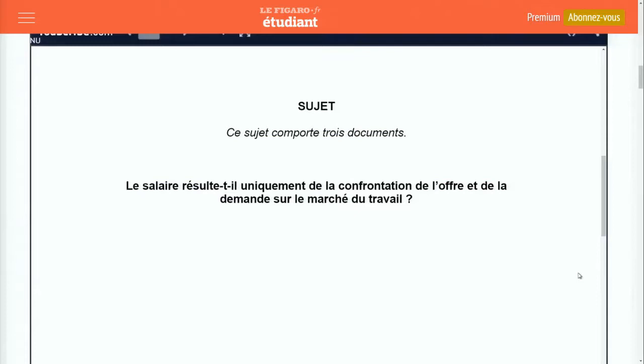Pour l'introduction, les élèves savent bien qu'il faut trois parties : d'abord une accroche. Il faut se poser la question de savoir si l'interprétation économique du salaire correspond parfaitement à la question du salaire de marché. Il y a certainement des composantes économiques, mais aussi d'autres composantes : des problèmes de représentation au niveau national, des questions de salaire entre hommes et femmes, entre régions, ou des questions d'ordre international, comme la comparaison avec des pays émergents ou développés.